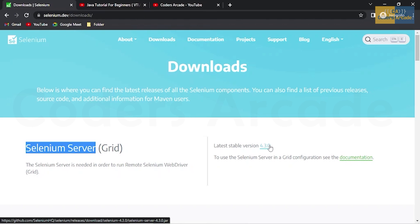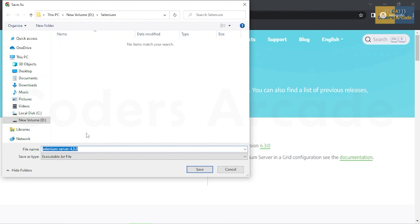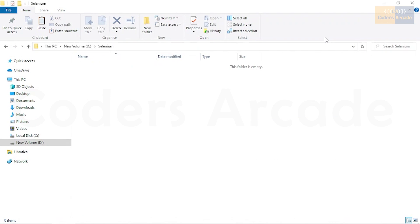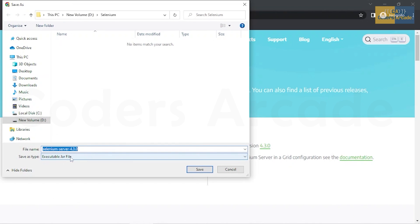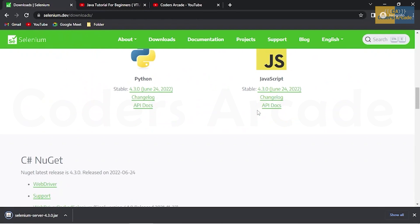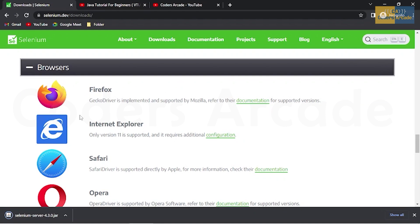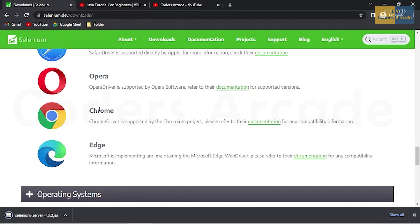On the Selenium website, go to the Downloads section. We need certain dependencies — JAR files (JAR stands for Java Archive) — so that we can run our test cases. We need the Selenium Server JAR. Go to the stable version table and click on 4.3.0, which is the latest stable version. I'll save this JAR file into my Selenium project folder.